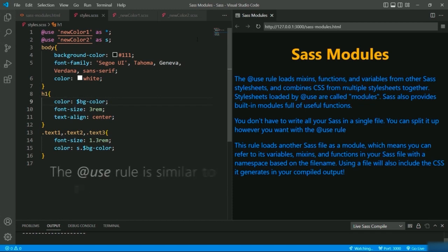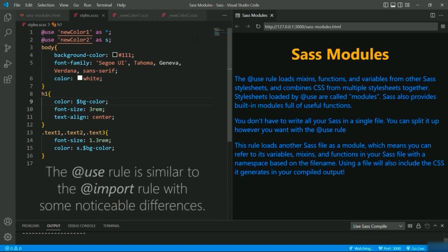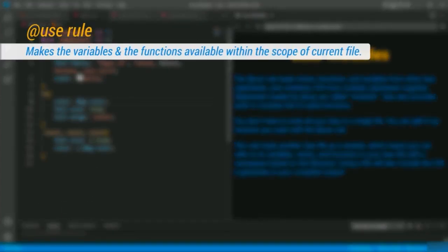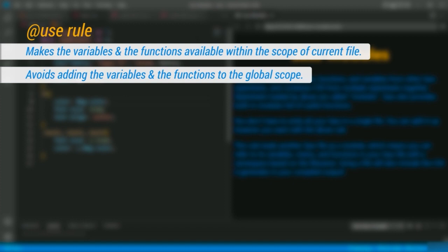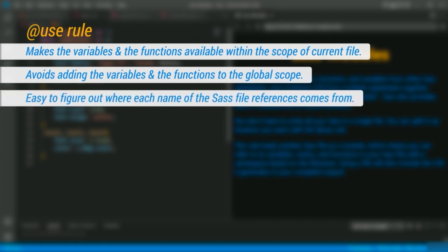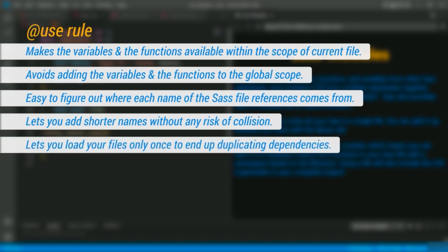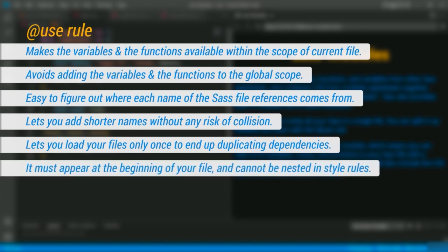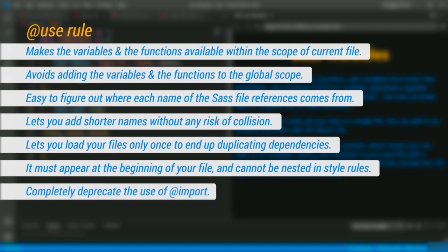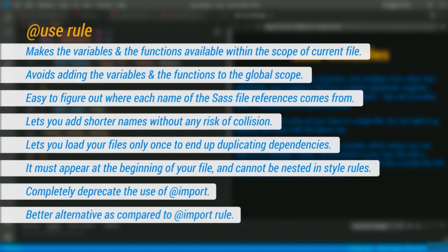To summarize: the @use rule is similar to @import but with noticeable differences. @use makes variables and functions available within the scope of the current file — that is the module — meaning it never adds them to the global scope. This makes it easy to figure out where each name in your SASS file comes from and lets you add shorter names without risk of collision. @use loads your files only once, ensuring you don't accidentally duplicate dependencies. @use must appear at the beginning of your file and cannot be nested in style rules. In further updates, SASS is planning to completely deprecate @import as @use is a much better alternative.